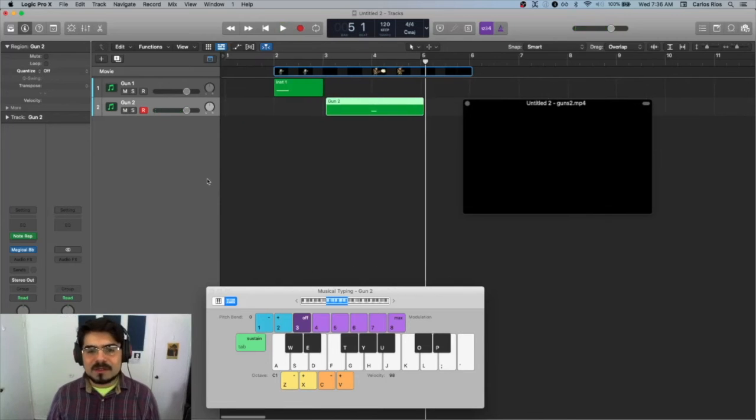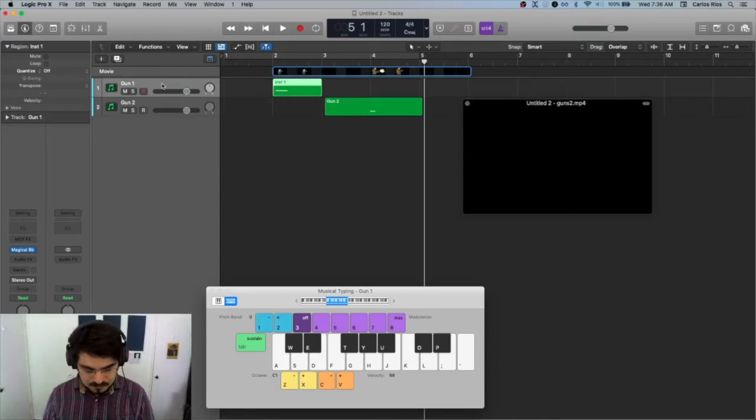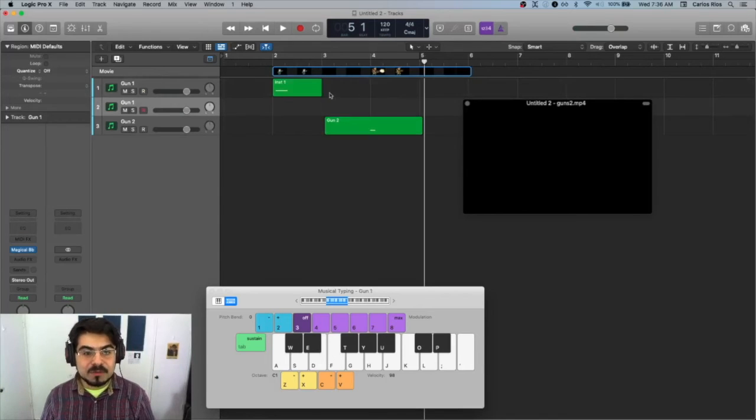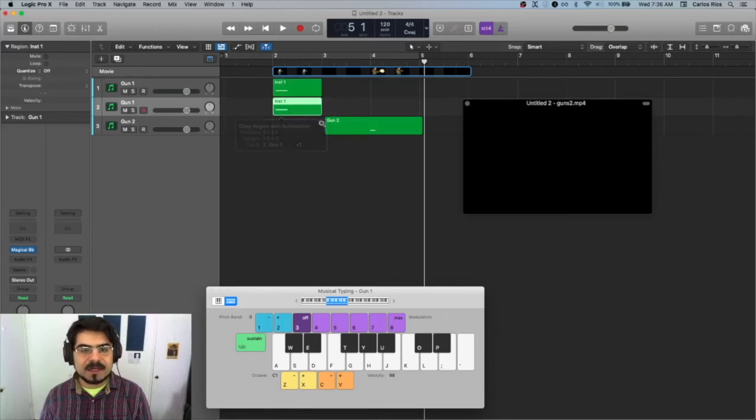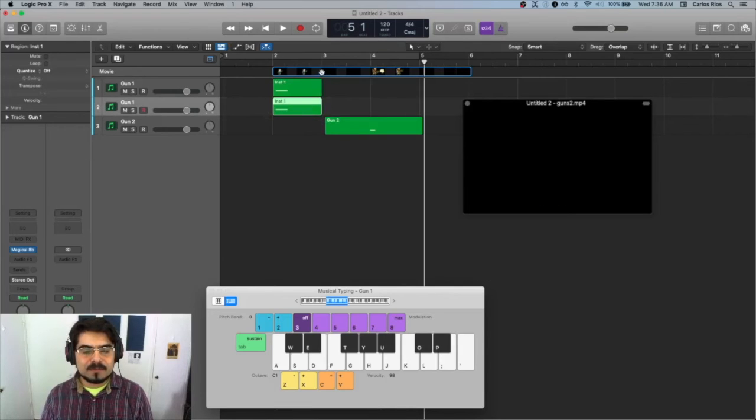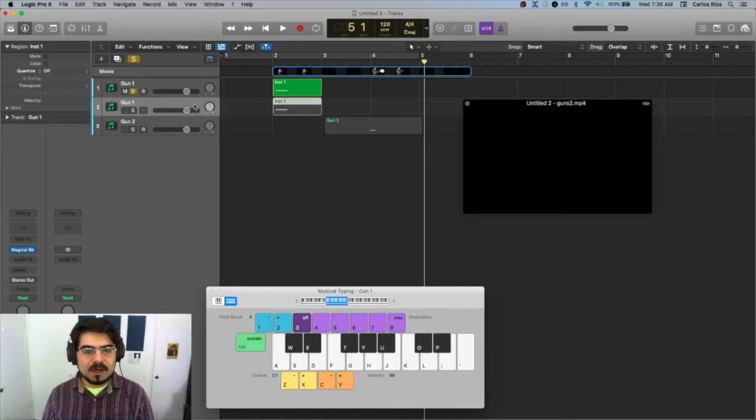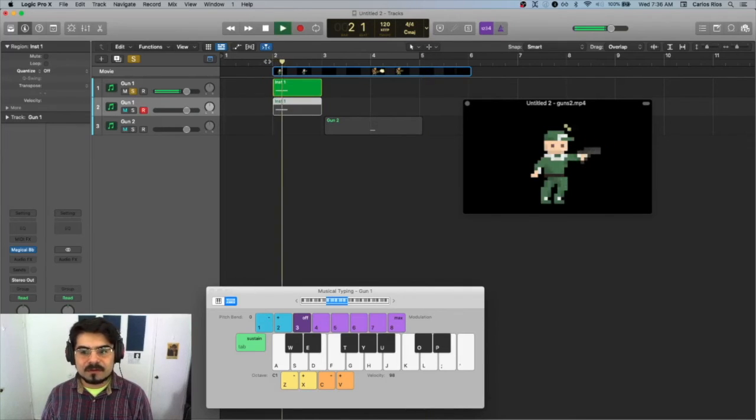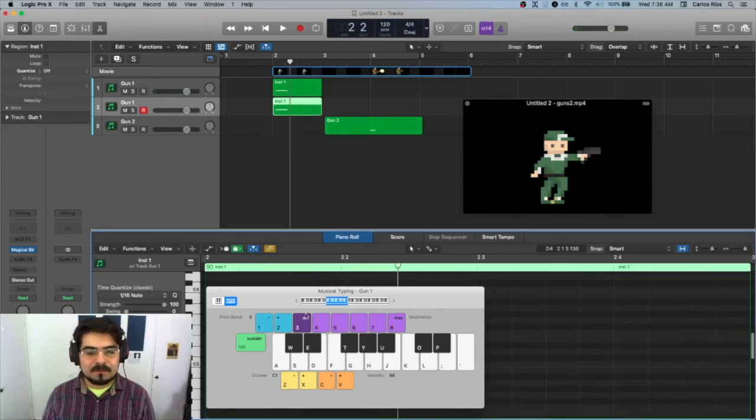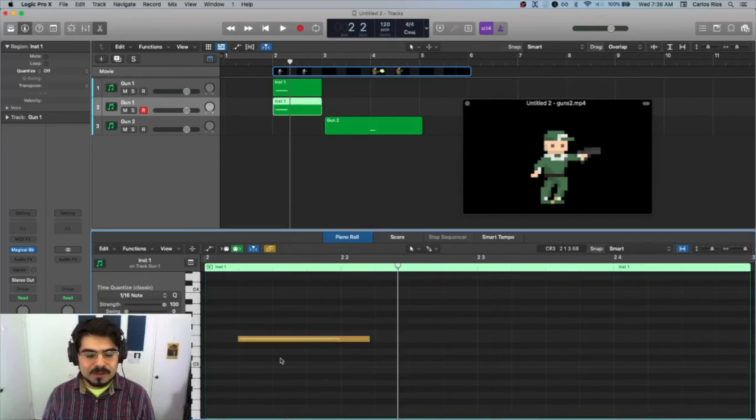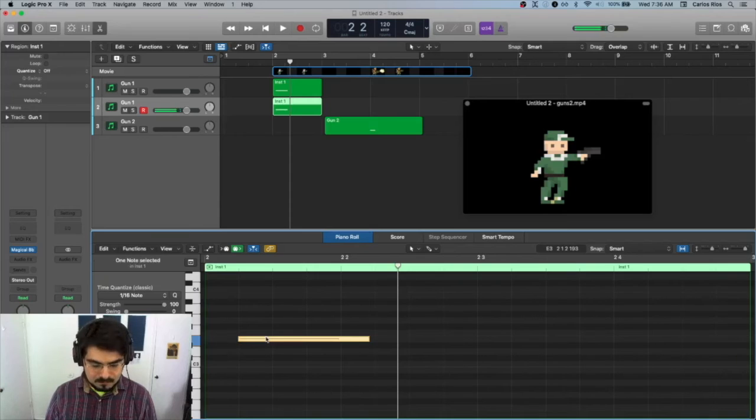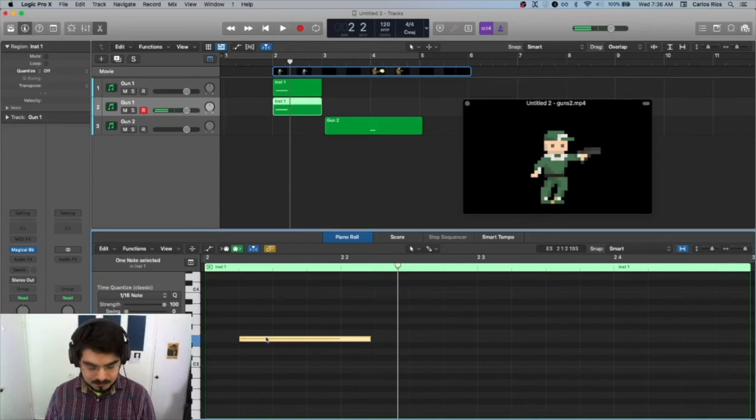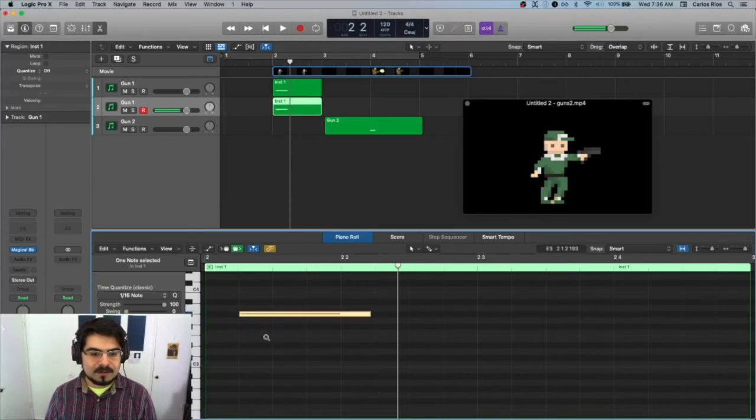Now a cool thing you can do is you can layer things. So I would say for each one, you want to have at least a couple of different sounds. So for example, for this one, we'll have sound one would be this, right? And then sound two, it can be the same exact thing and just change the pitch, make it come out a little higher.